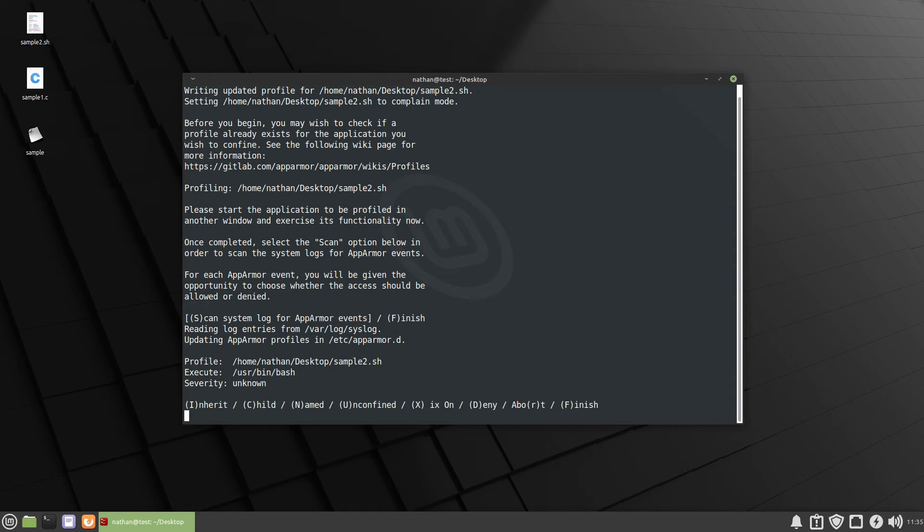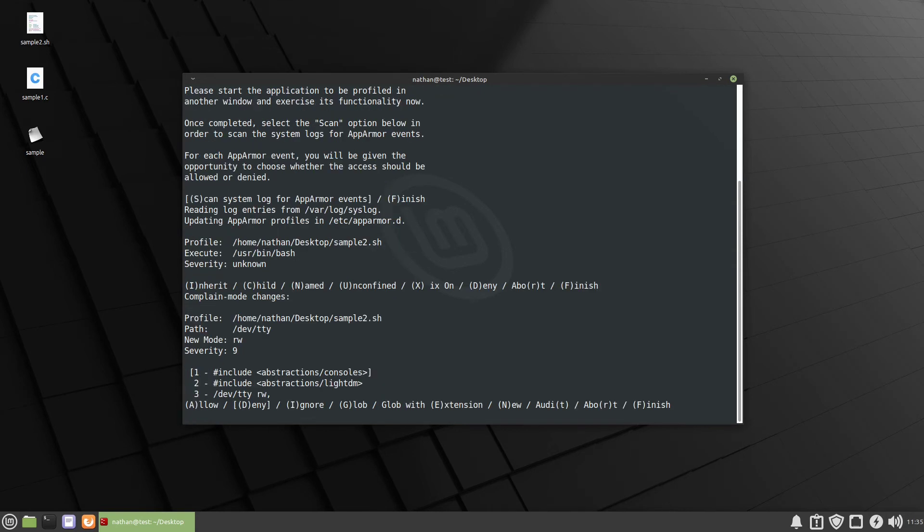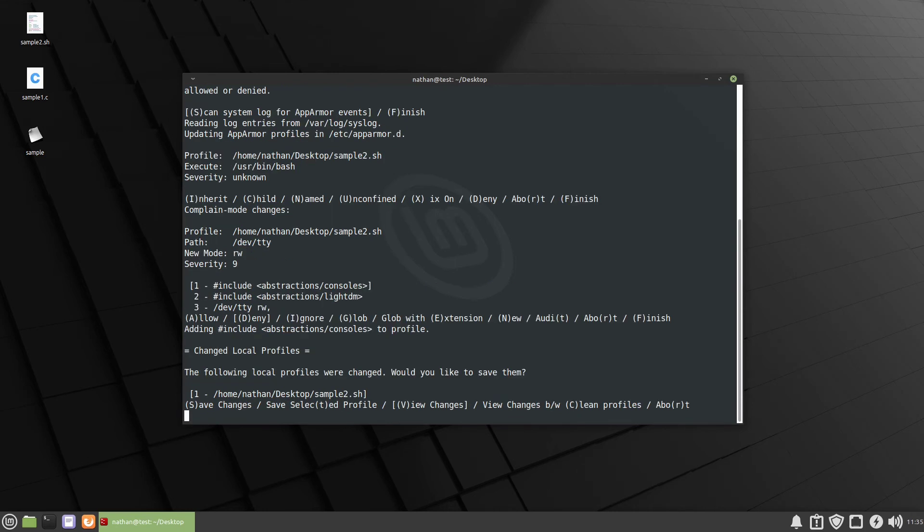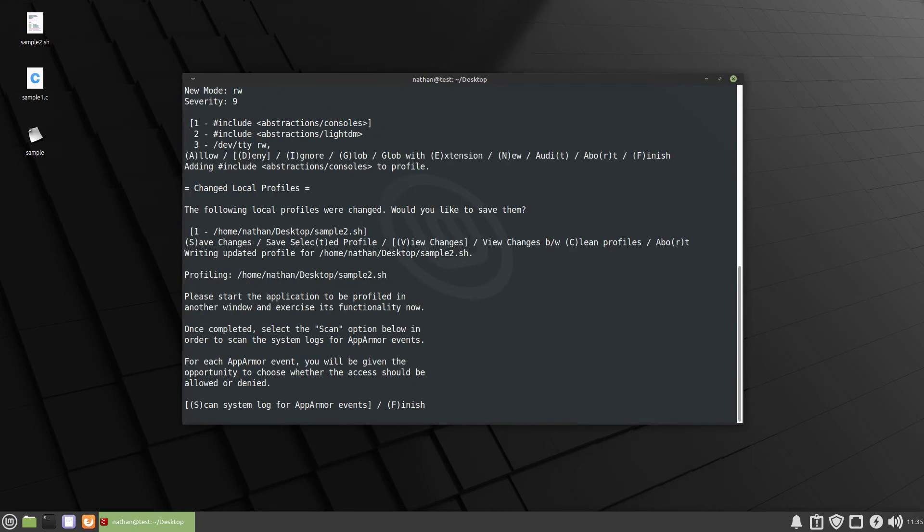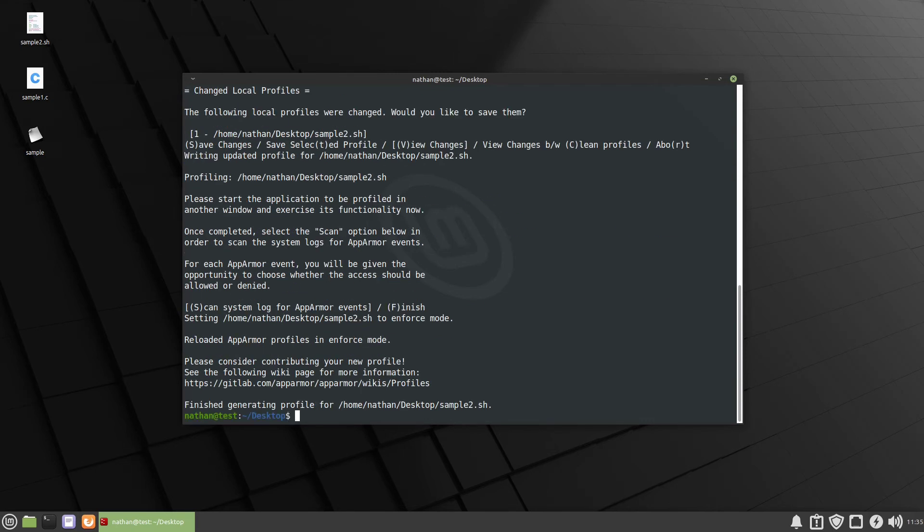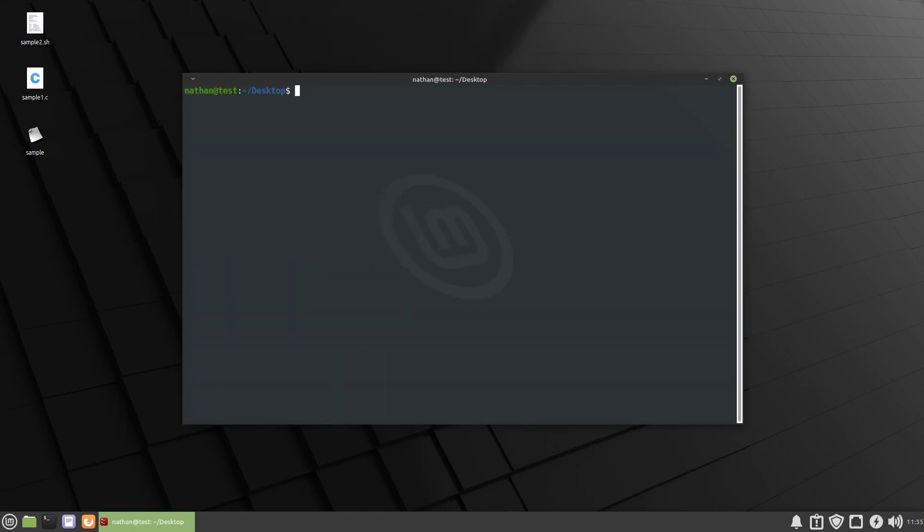We are going to inherit it. So it's trying to use bash which it needs to use. TTY because it's outputting to the terminal. And then we're going to save the changes. We're going to finish. Clear it.